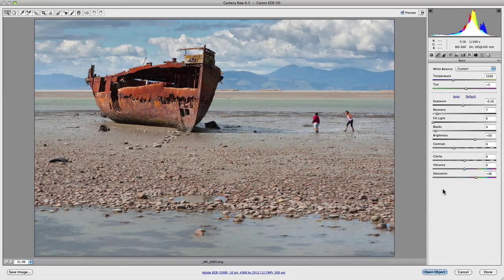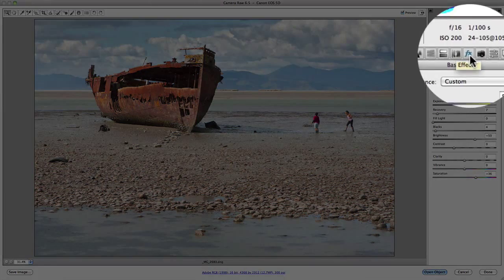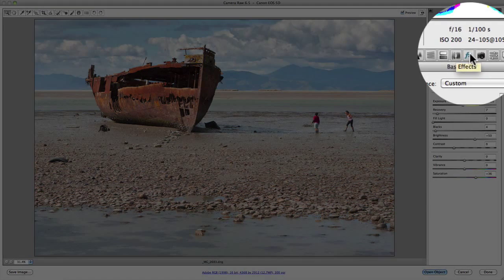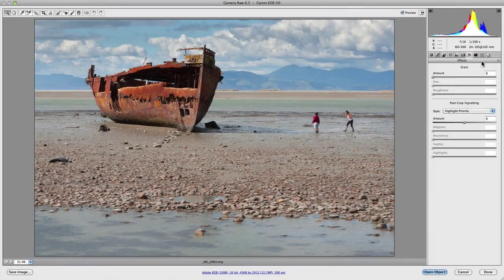In this video, I want to explore the effects panel that contains grain and post-crop vignetting. If we go up to our panel options, you'll see a little FX icon. If we click on that, you'll notice this is the effects panel which contains grain and post-crop vignetting.